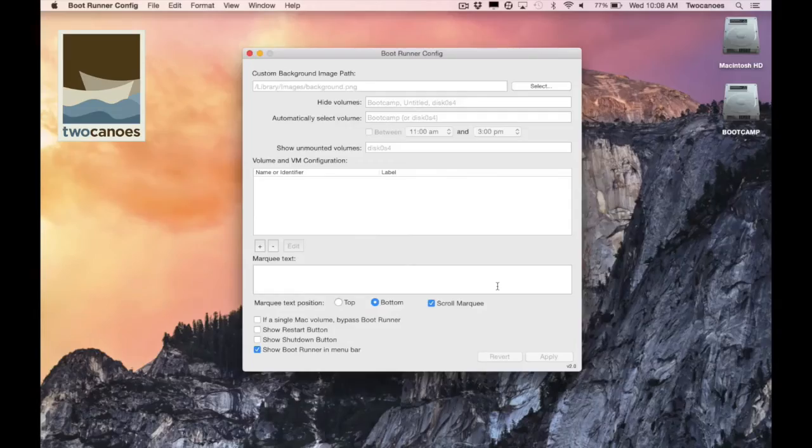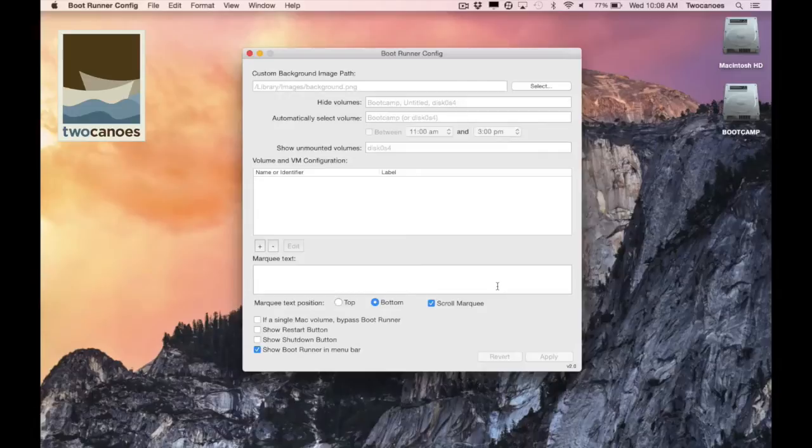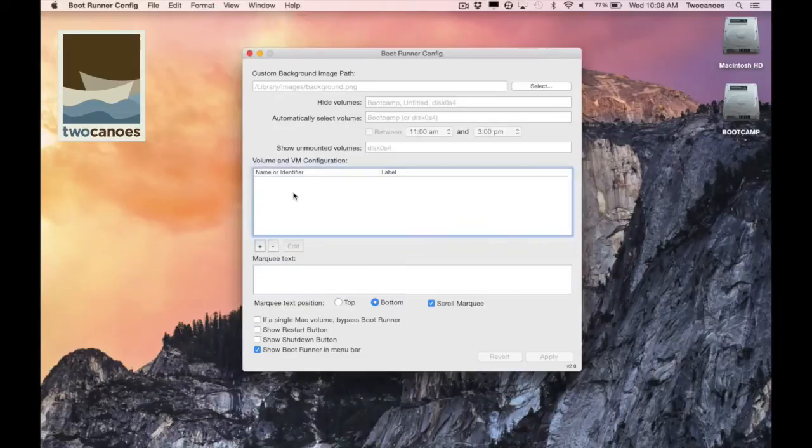I already have bootrunner config open on my computer. I launched it from the utilities folder after installing bootrunner. In this video I'll be focusing on the volume and virtual machine configuration section.